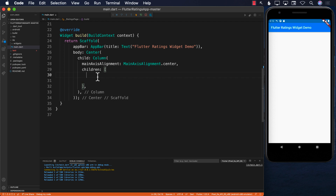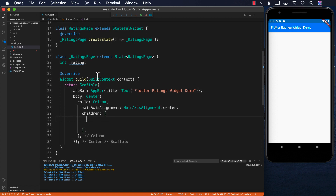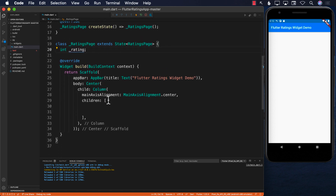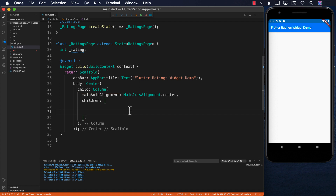Hello everyone and welcome to Azamshar Weekly. In this video I'm going to show you how you can create a custom ratings control in Flutter. Starting with the main.dart file, you can see it's running on the Android emulator. It doesn't display anything because the children don't have anything, so let's go ahead and create a rating control.